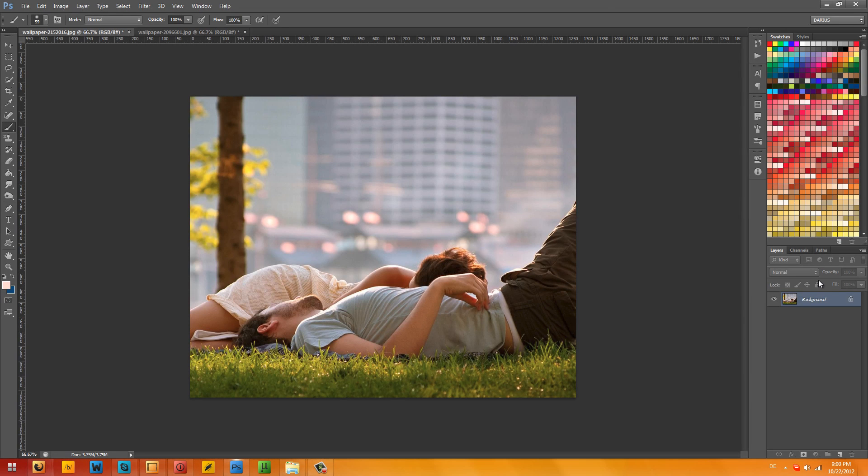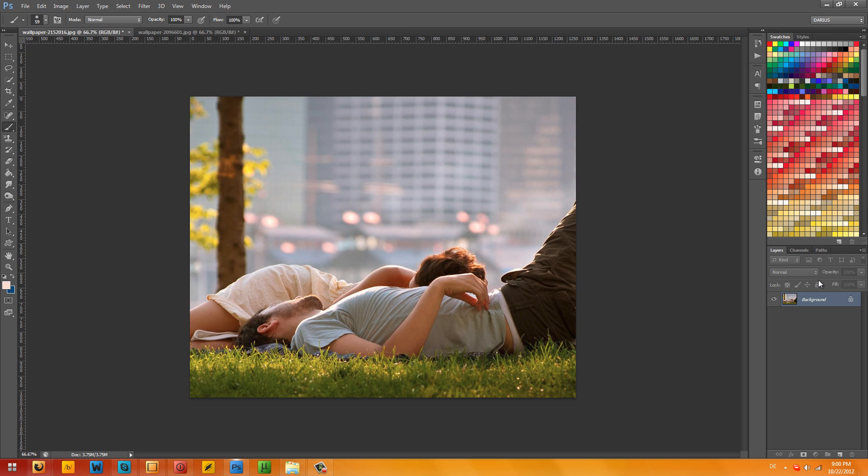Hey, what is going on guys? Darius here and today we have a new wonderful tutorial. We're going to be learning how to do relaxing backgrounds, relaxing wallpapers. You know on music channels how they upload chill step, and in the background they have a really relaxing image with some nice lighting, some nice color correction that goes along with the music. Well, we're going to learn how to do that today.